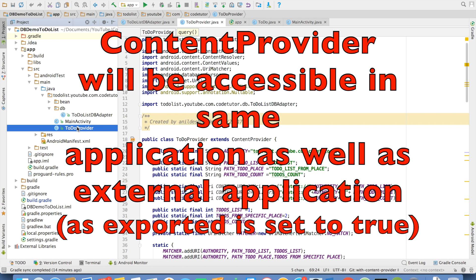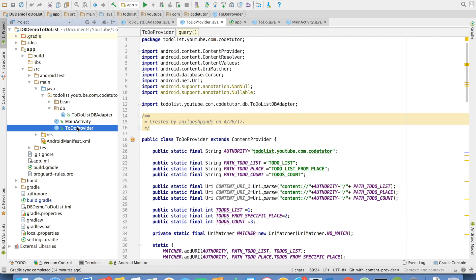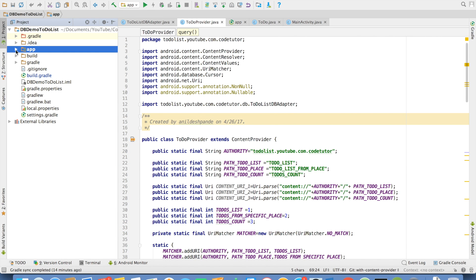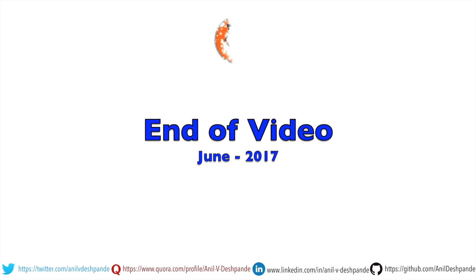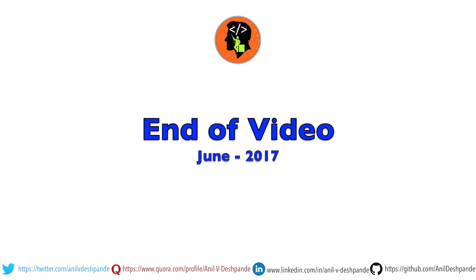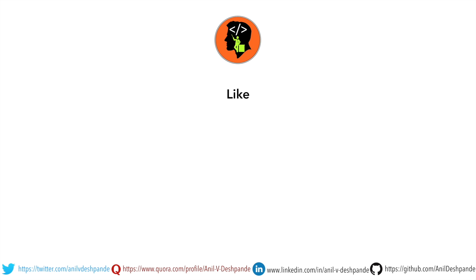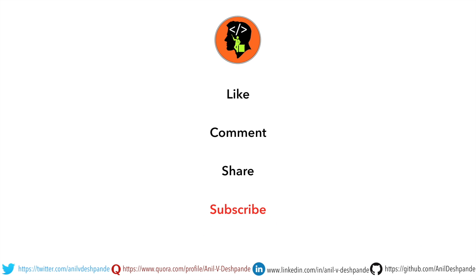In the next video, we will be seeing how to implement corresponding client application, if you want to call it, which will be consuming our database that we have defined in the DB demo to do list application. That brings us to the end of this particular video. Don't forget to like, comment, share the video and subscribe to the channel. Take care. Bye.